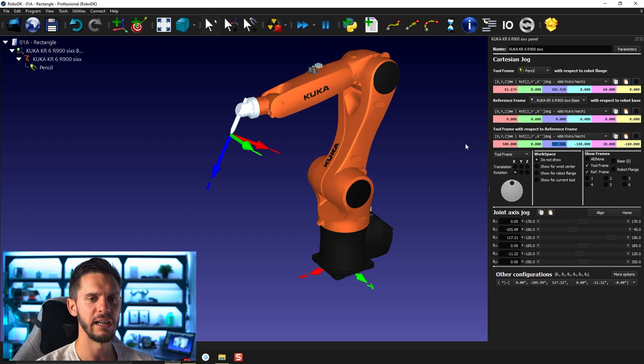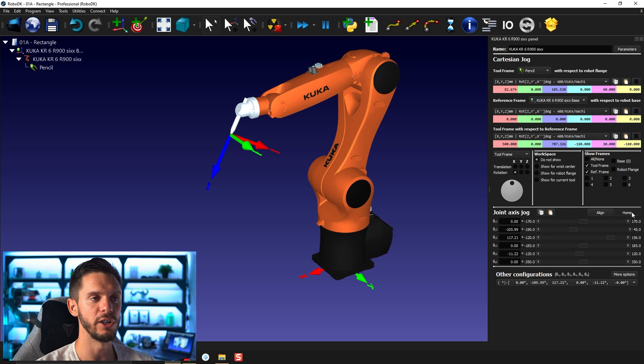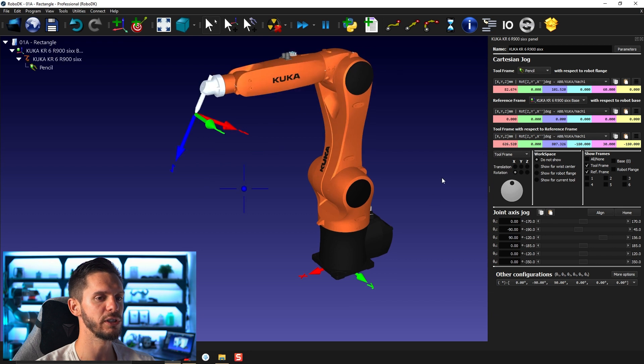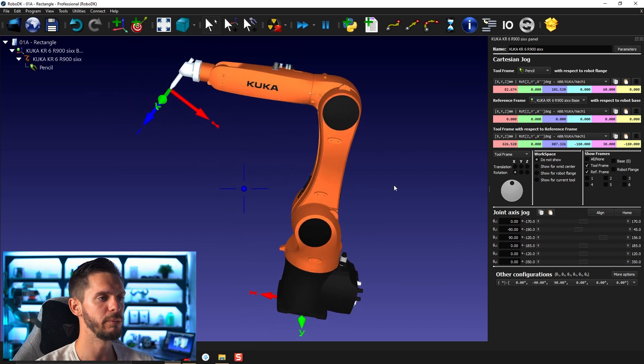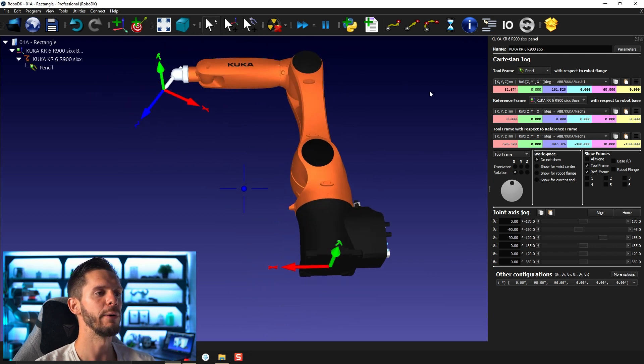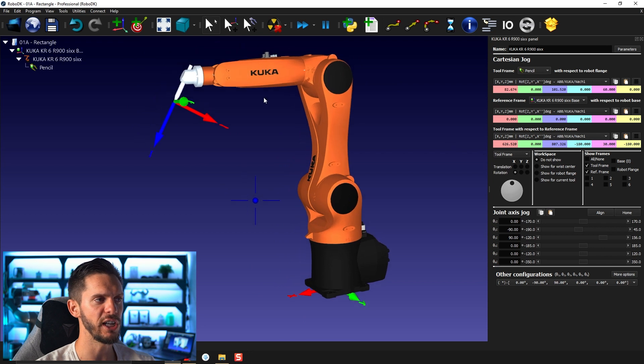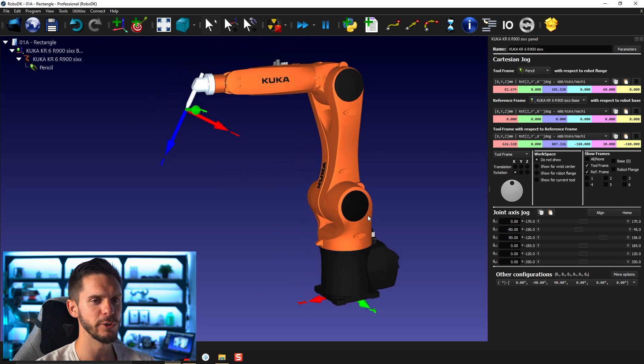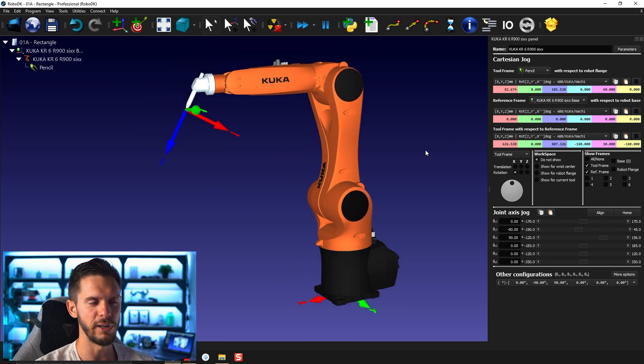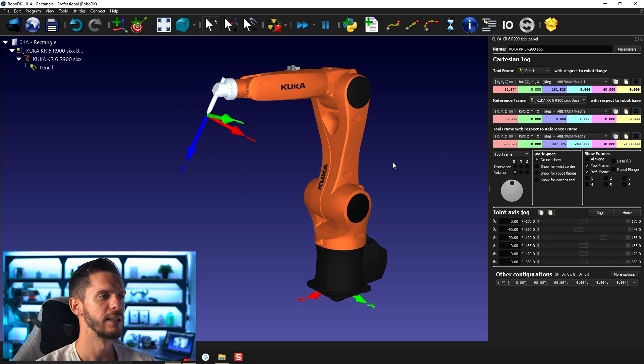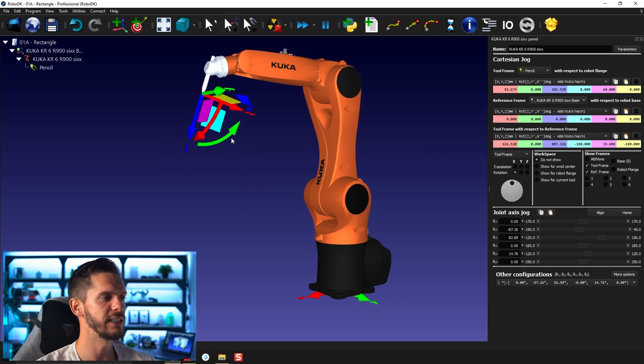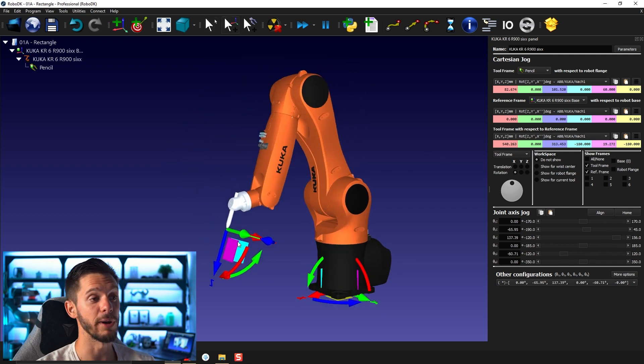And last little thing, if you click like you already saw me do on the home position, it will bring back the robot to its home position. I will show you in a future video that you can change this position or customize this position, depending on your needs on your project. So this is a thing.